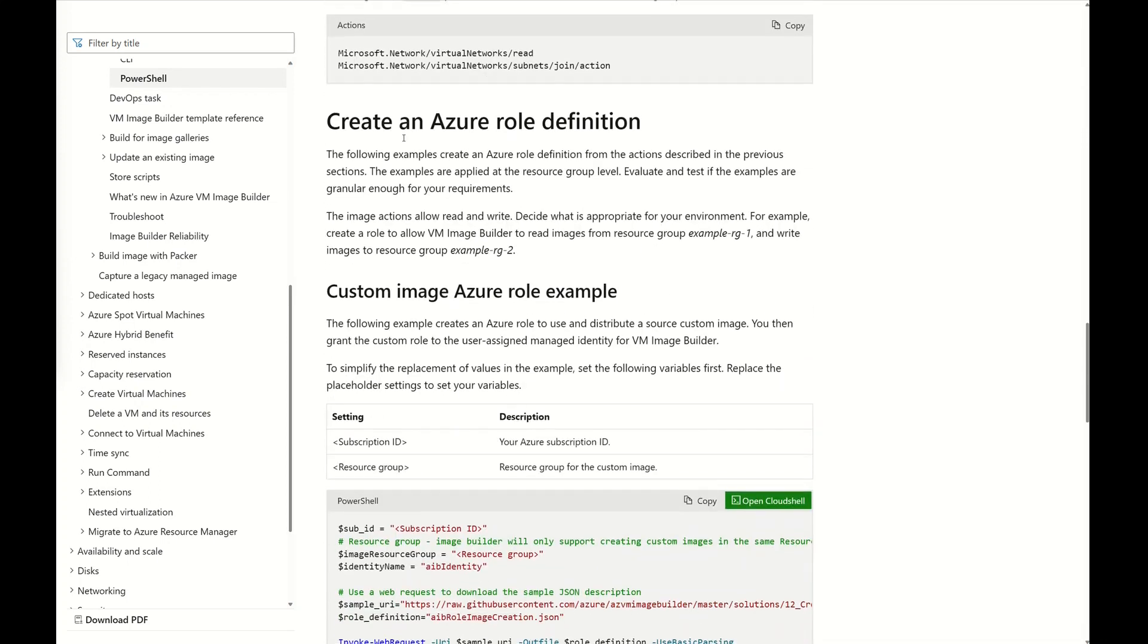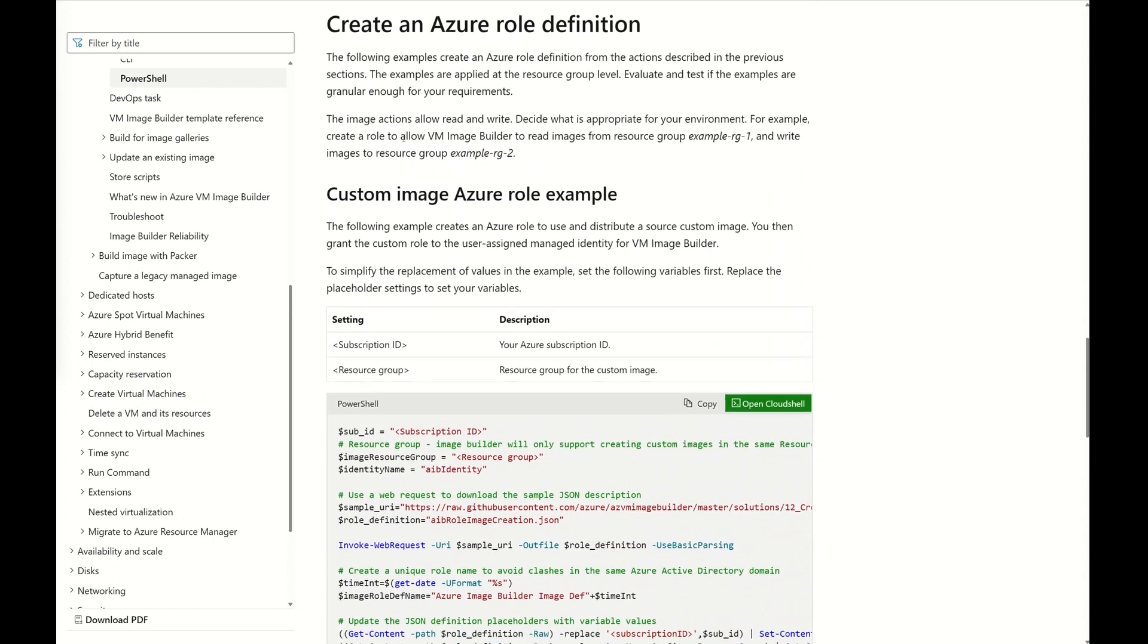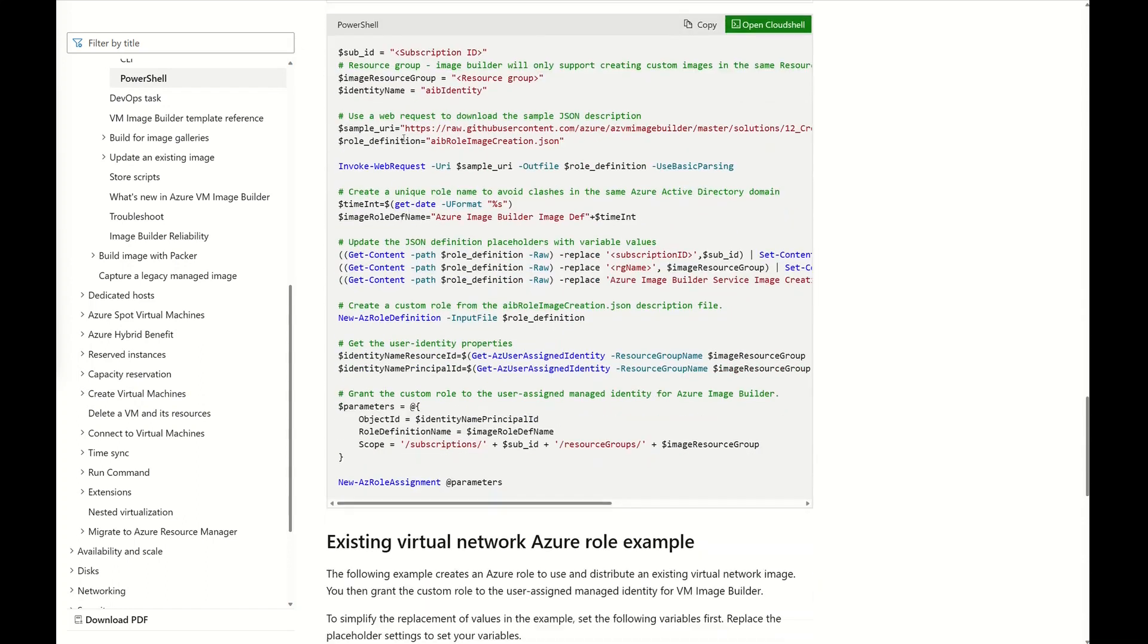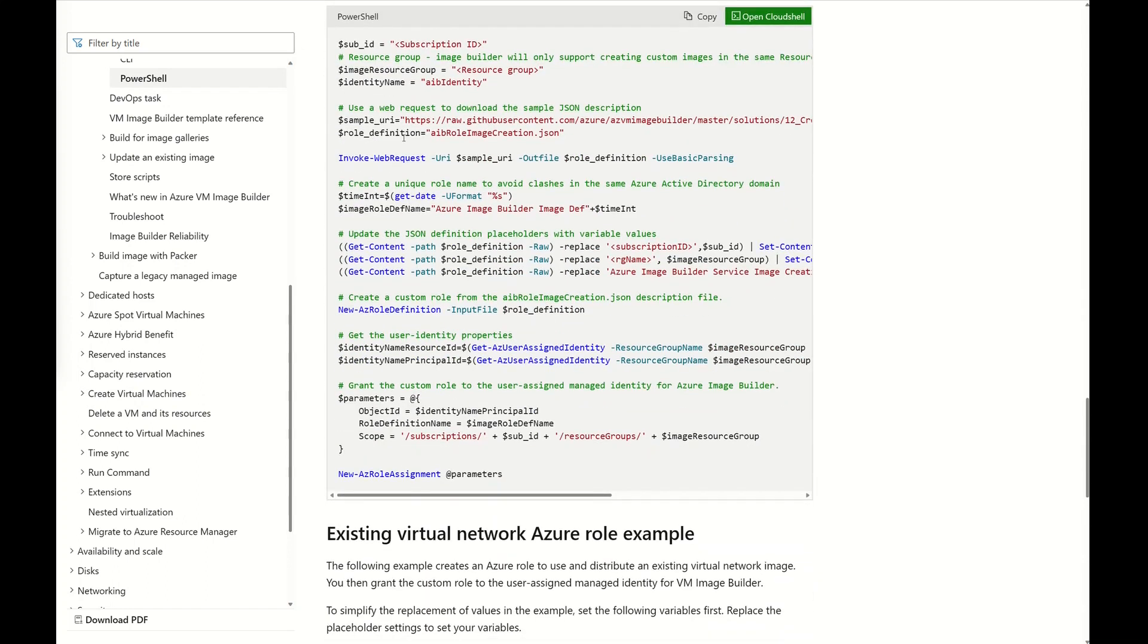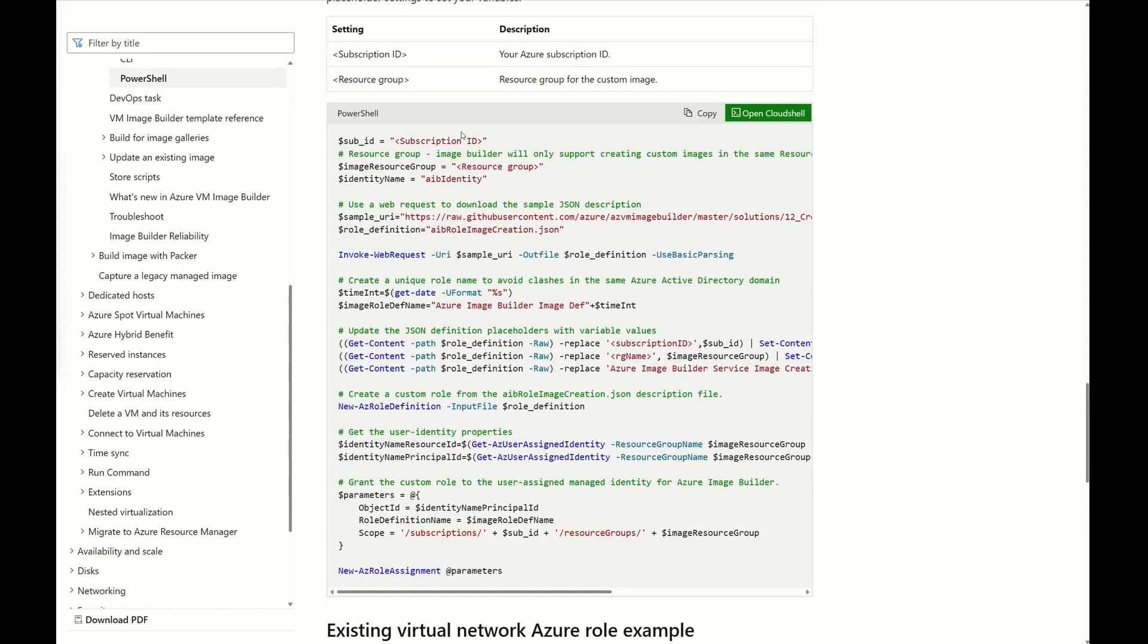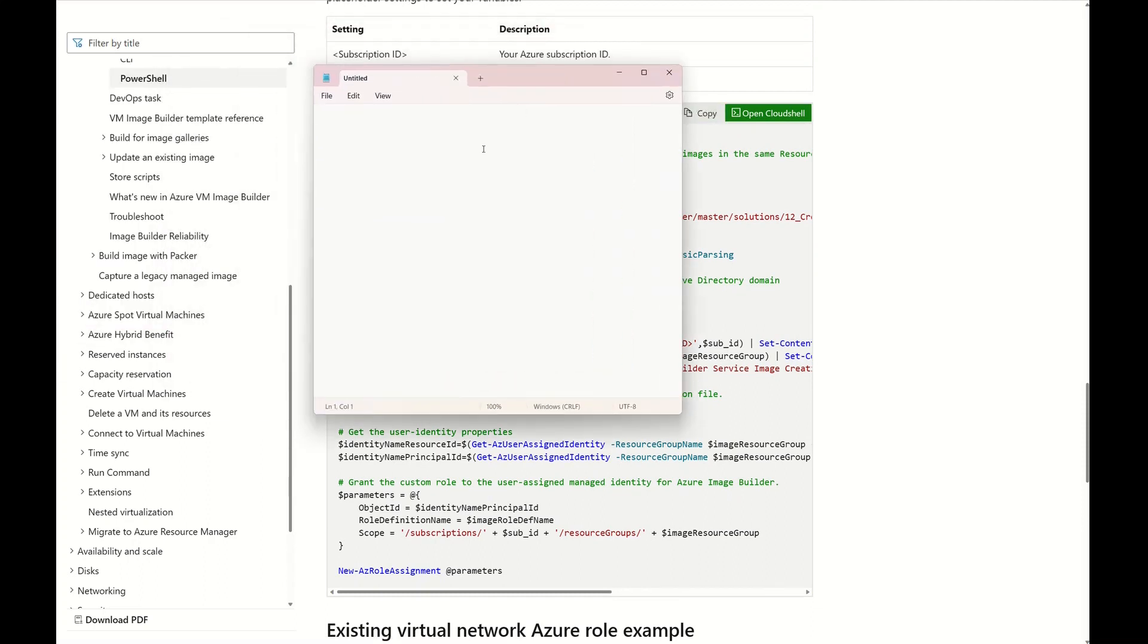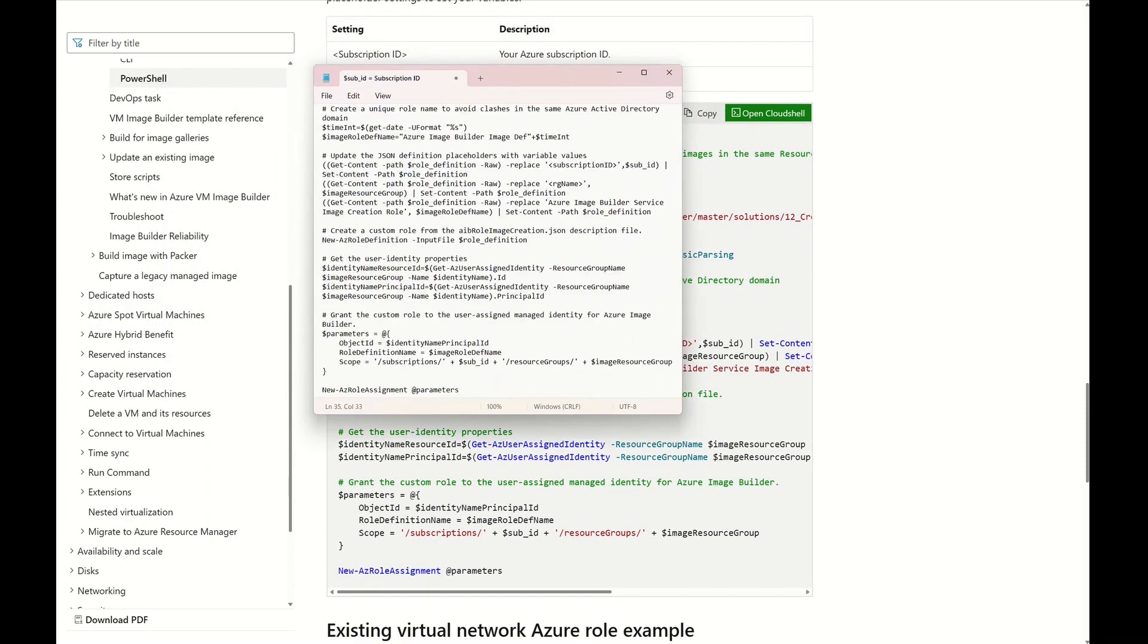Scrolling down the page, you will see a PowerShell example that creates the roles required to distribute the source custom image. You'll just need to change the subscription ID, the resource group, and the identity name. Okay, let's do that in the portal now.